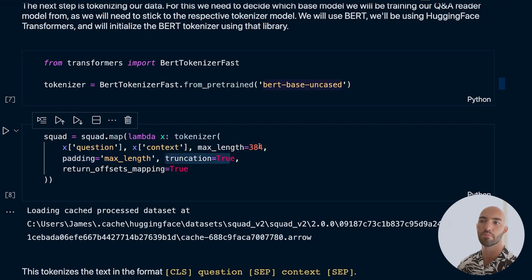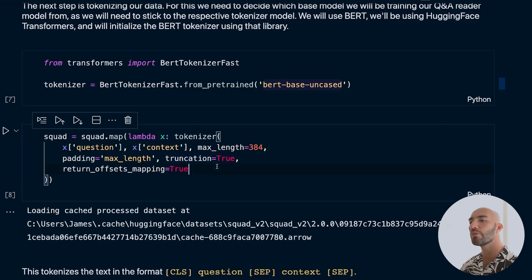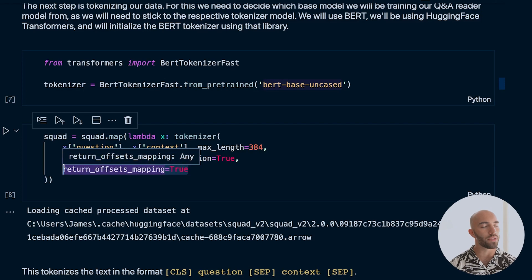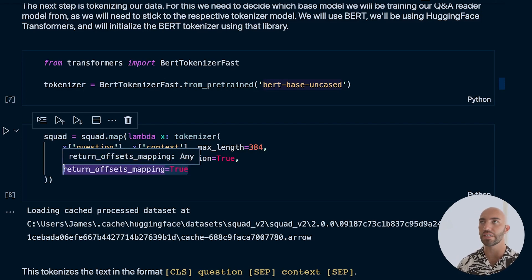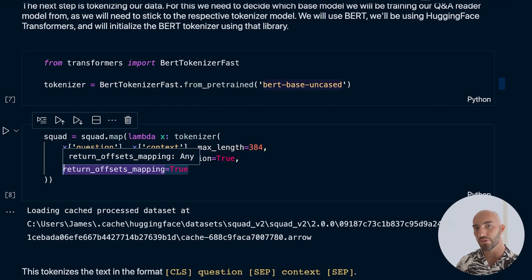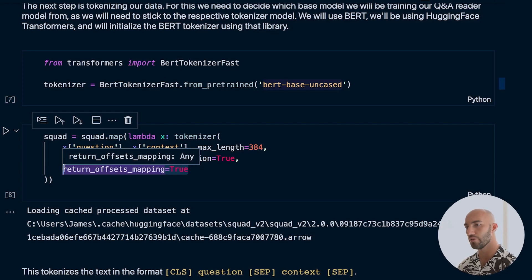We also set return_offsets_mapping to True. This is important — it's what we'll use to go from character (string) positions to token positions, and it's really useful.